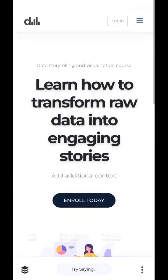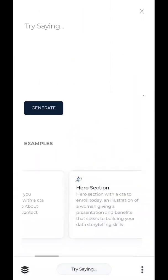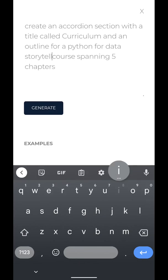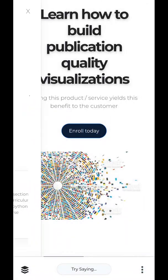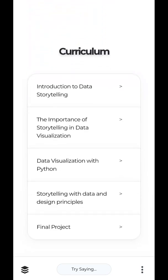We've got about three or four different types of components right now — this is looking really good. Next thing I would think a user would want to know is a little bit more about the curriculum. So let's try and generate a curriculum using an accordion section. We'll say: create an accordion section with a title called 'Curriculum' and an outline for a data storytelling course using Python spanning five chapters. There we go — generate. Here's a curriculum: Introduction to Data Storytelling, The Importance of Storytelling and Data Viz, Data Viz with Python, Storytelling with Data and Design Principles, and Final Project. That's actually a pretty decent outline. We can edit this later.